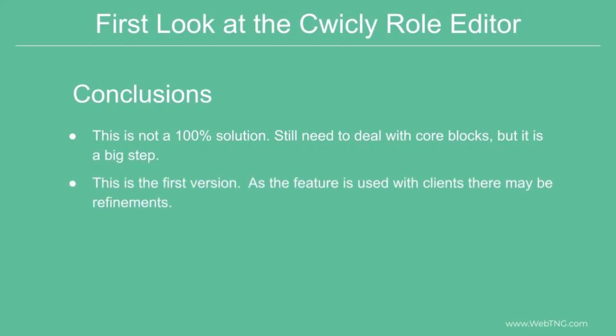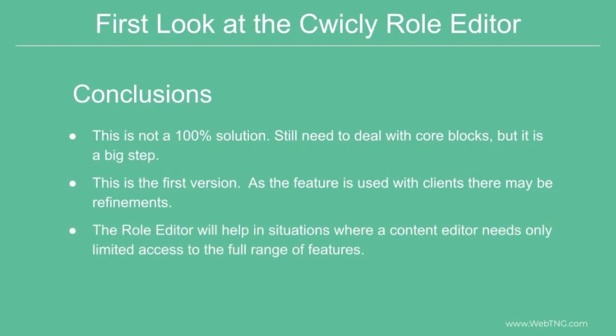I imagine that as the community uses the role editor, there may be some suggestions and refinements. But this is a pretty nice new feature that is available in Cwicly, and I think it'll help site builders who want to limit access to some of the more powerful features and blocks so that content creators aren't overwhelmed with all of the choices.